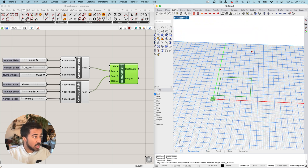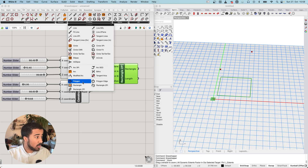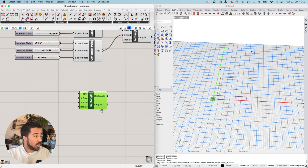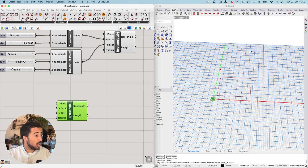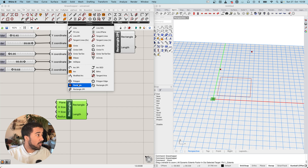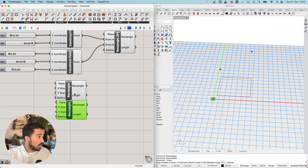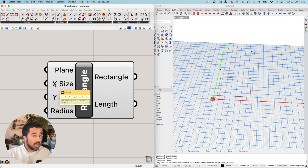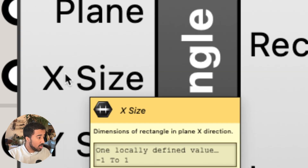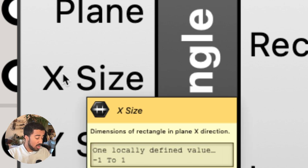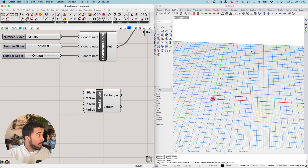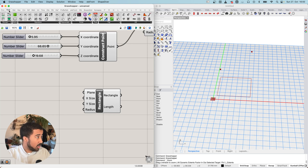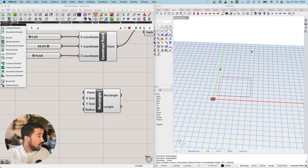There are even more ways of creating rectangles. The one I want to show now is the rectangle that uses domains as its input. You can find it under Curve > Primitive > Rectangle. In this component you can see an X size input whose icon is not a number but a domain — a horizontal bar with two vertical bars. We find domain components under the Math tab in Grasshopper, all the way on the left.